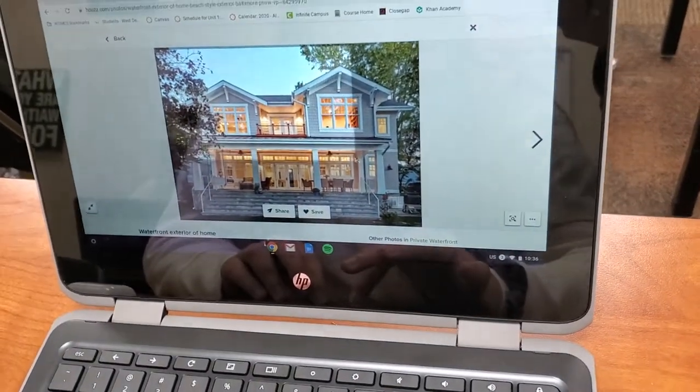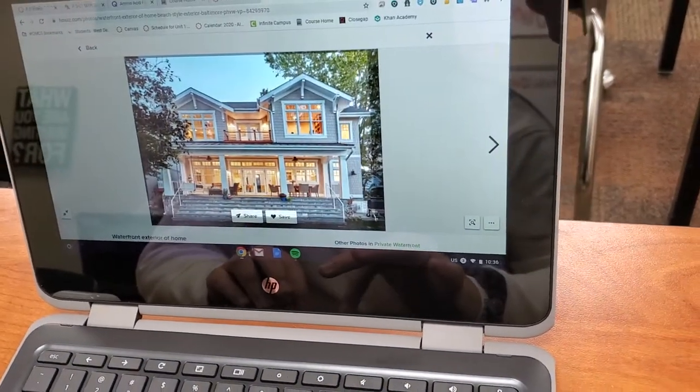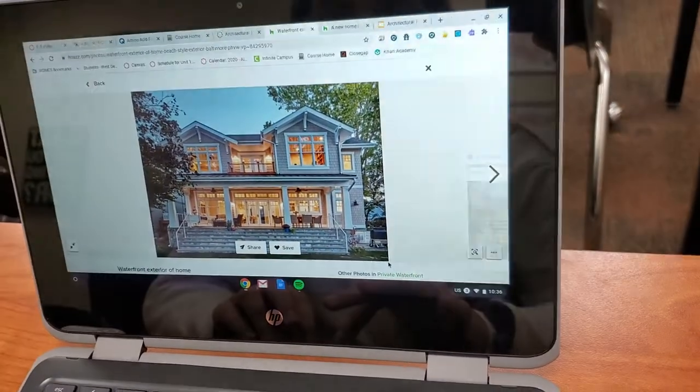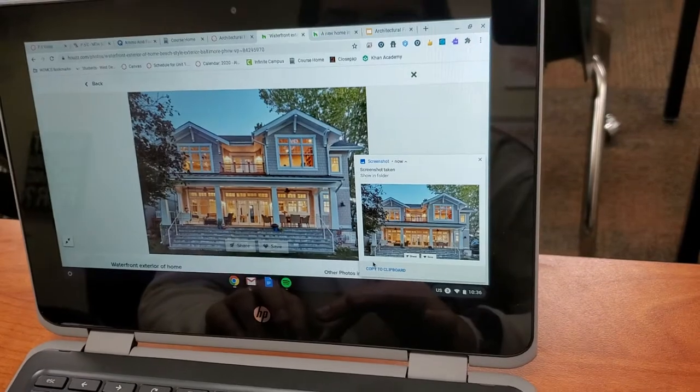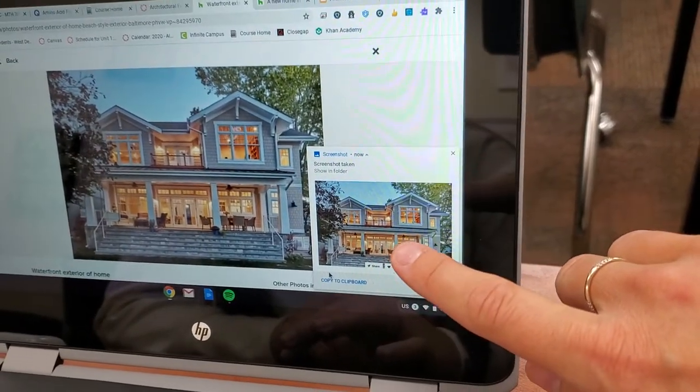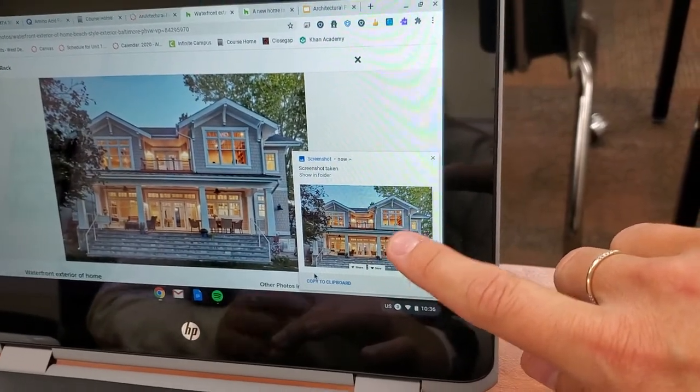She's dragging it so you can see it getting brighter. Try to drag and then once you release, it saves to your drive automatically.